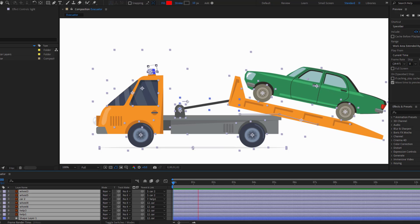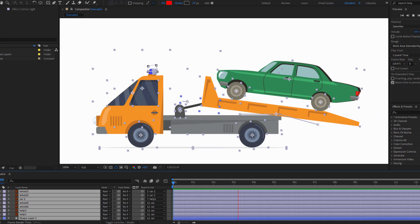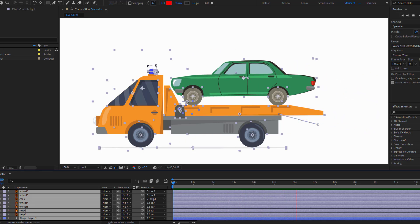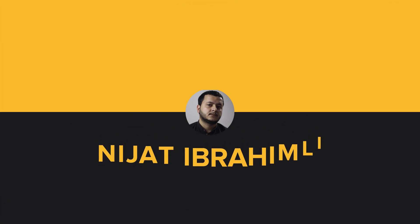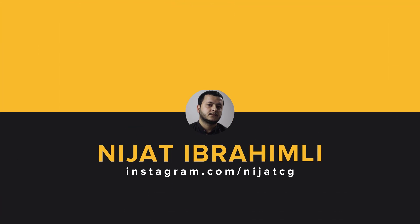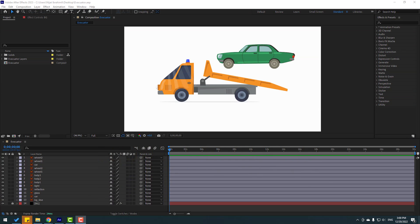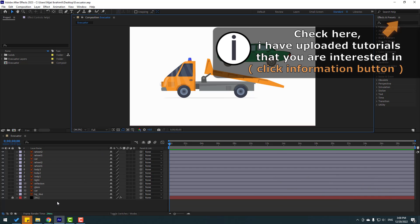Hey guys, welcome to my new After Effects video. In this video I will show how to make this animation with After Effects. Let's get started. Friends, vectors are from freepik.com — I will add the download link and project files.